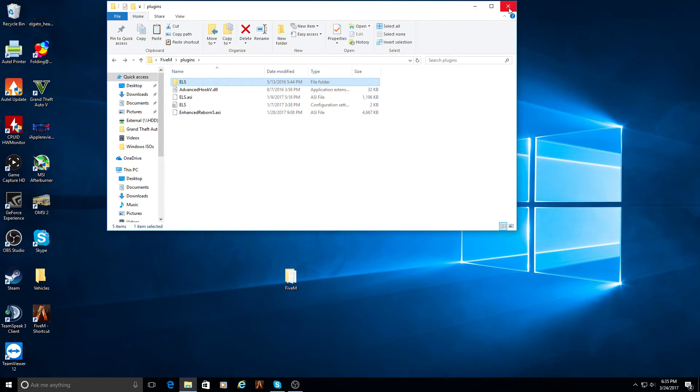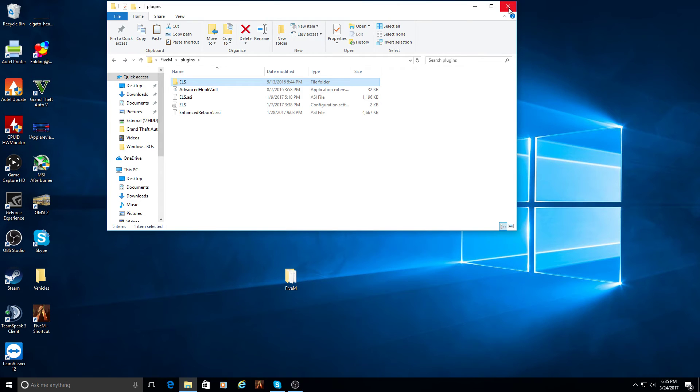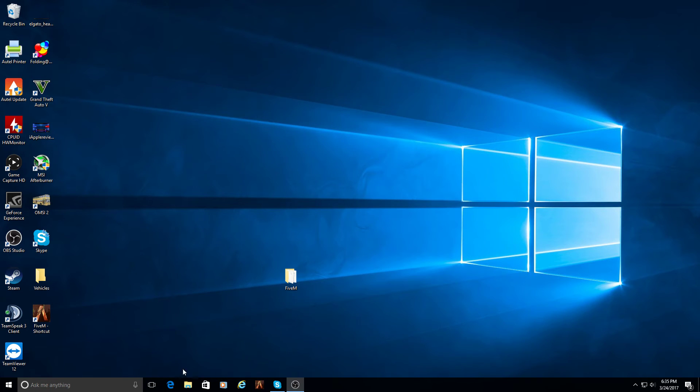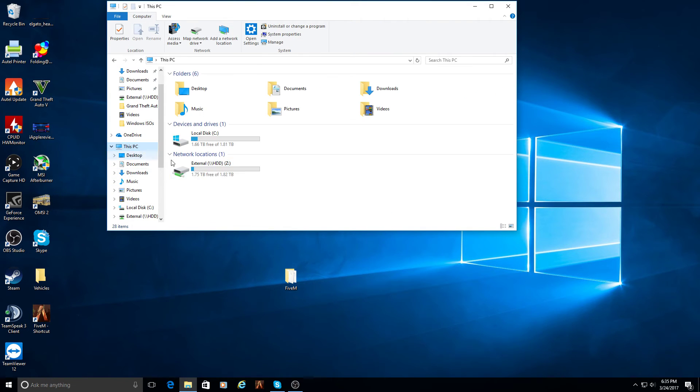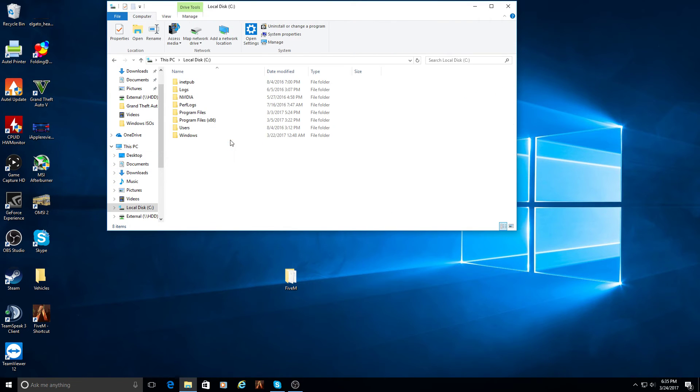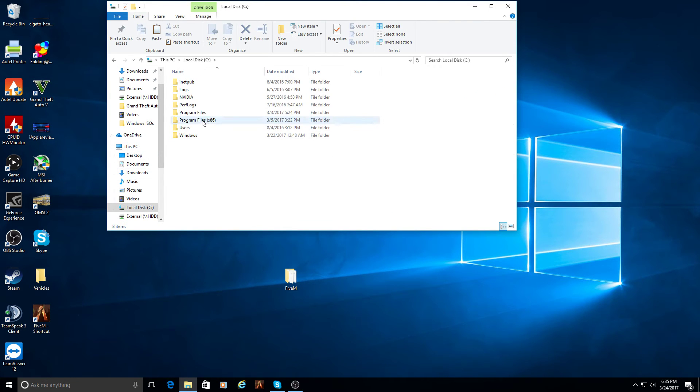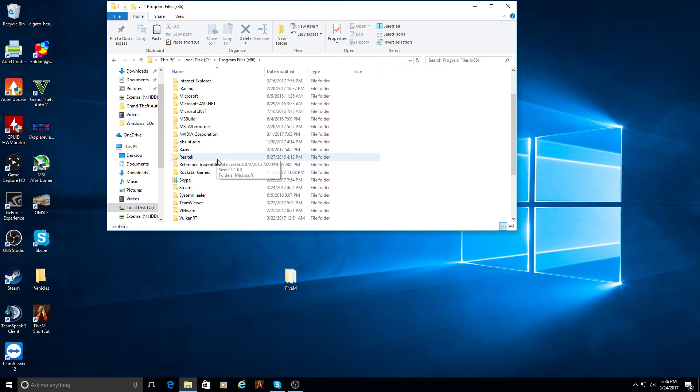So outside of the 5 Reborn folder, you're going to want to open your GTA 5 directory. Not the 5 Reborn directory, but the GTA 5 directory. So it's going to be on your hard drive, whichever if you have multiple drives, whichever one you have GTA installed on.